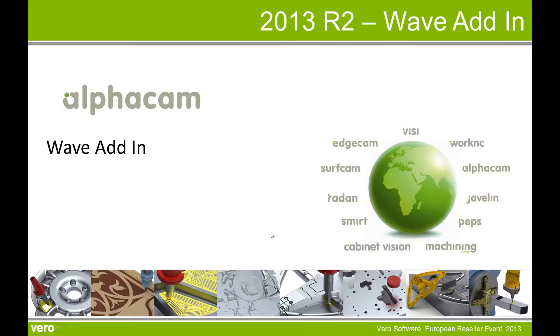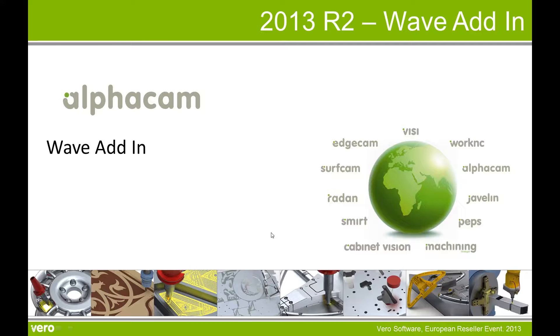This is a presentation of what's new in 2013 R2 covering the wave adding.